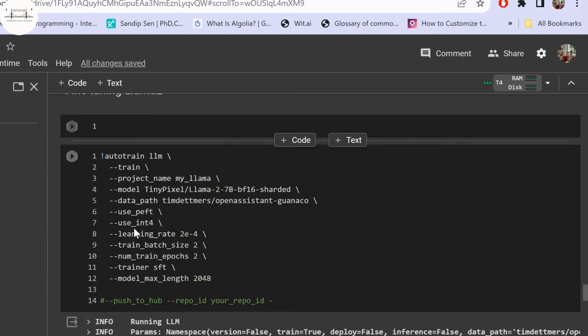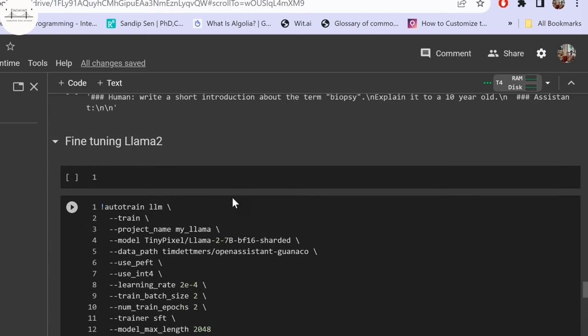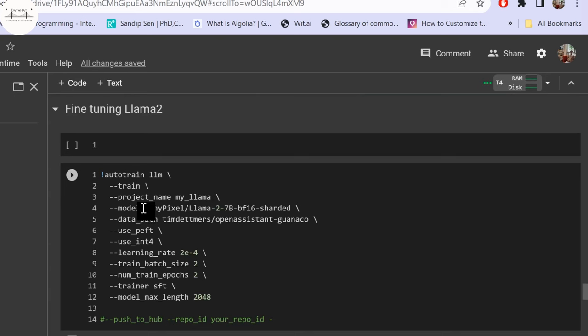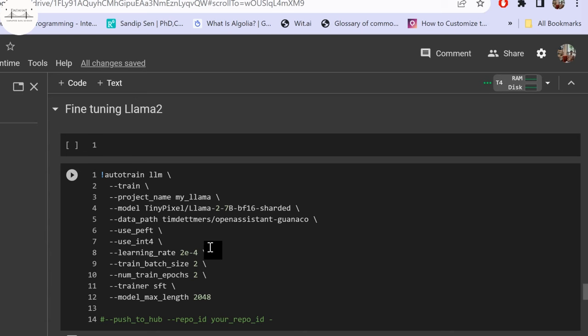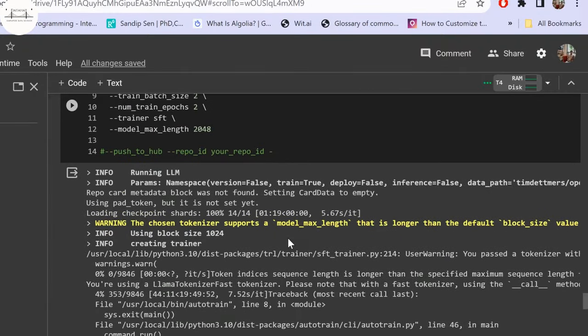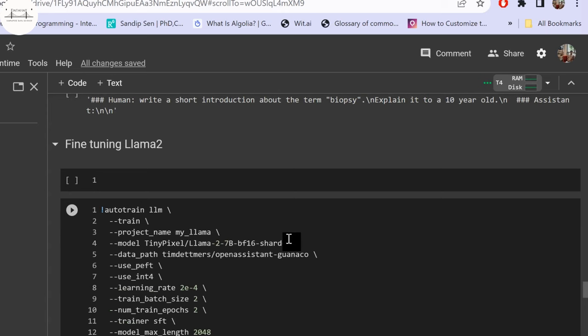The next section covers fine-tuning a LLaMA 2 model, using a sharded version. Sharding means training across distributed or multiple GPUs with minimum overhead, whereas quantization converts model weights from double precision to floating point or integer precision to compress the model. Sharding is a process developed by the Microsoft Research team. With this, you should be able to fine-tune your own models.